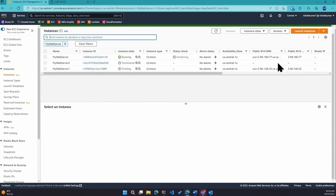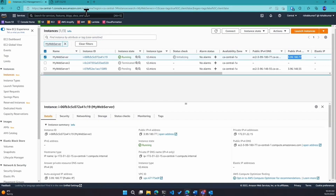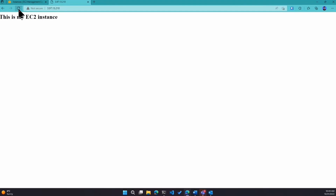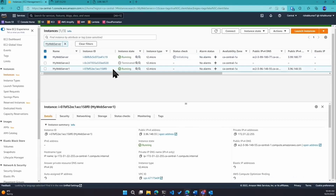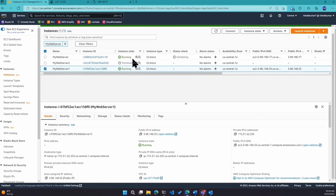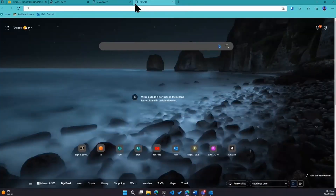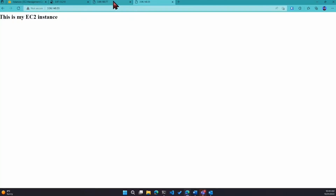My web server is back up and running — you can see the IP has changed. If I go to the new IP, our website loads again. My web server one is also up and running. It was created from the AMI. If we copy this IP address, you'll see it's running the same exact web page. So these are two different instances running the same website — you can see how you can achieve scaling out.